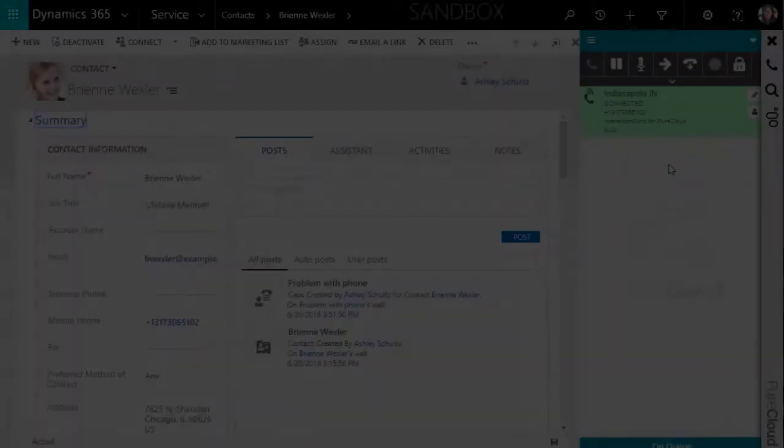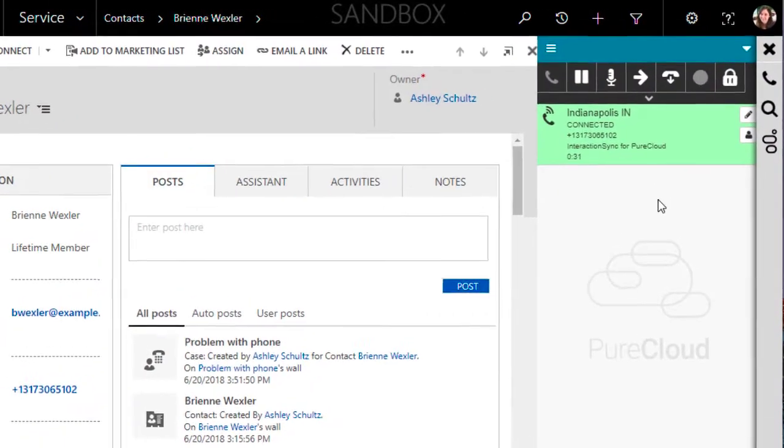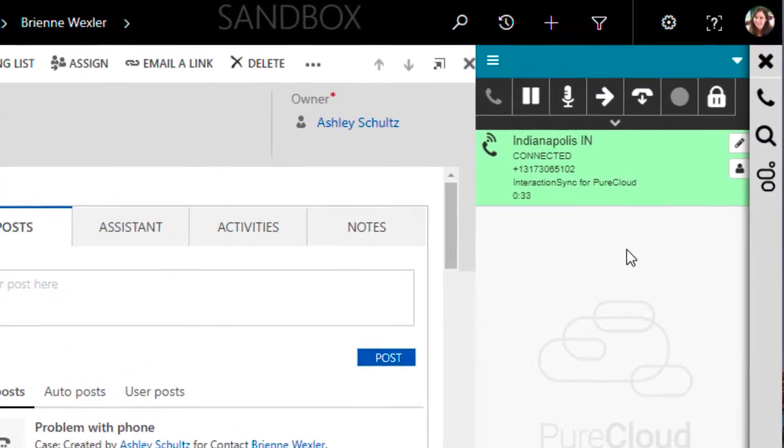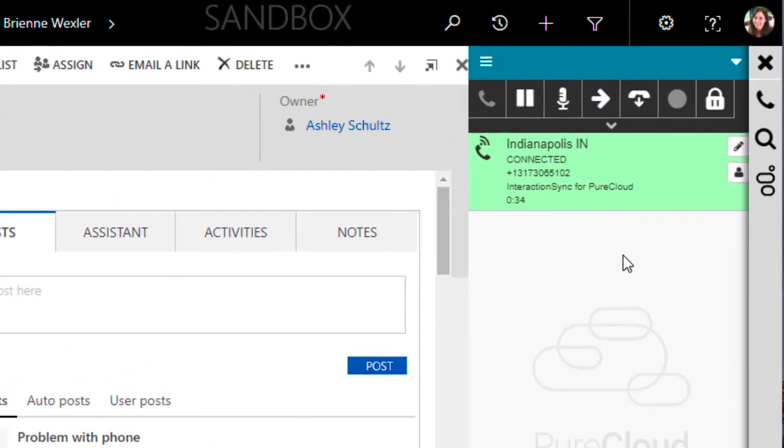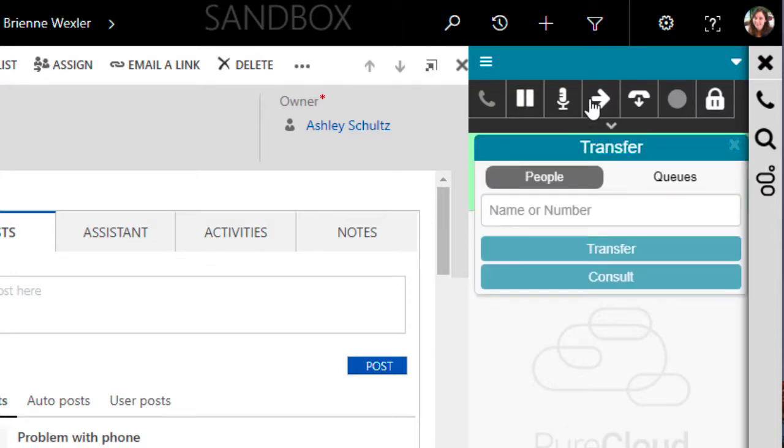Consult Transfers are transfers where you speak to the person who will be receiving the transfer before the transfer is made. These are also known as warm transfers. We begin in the same way we did with the blind transfer. With a connected call, we select the Transfer button and the same dialog box is presented.